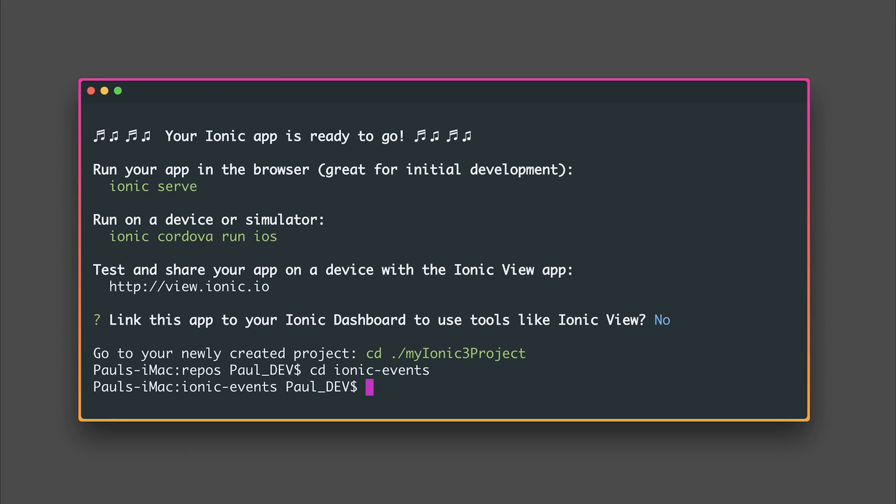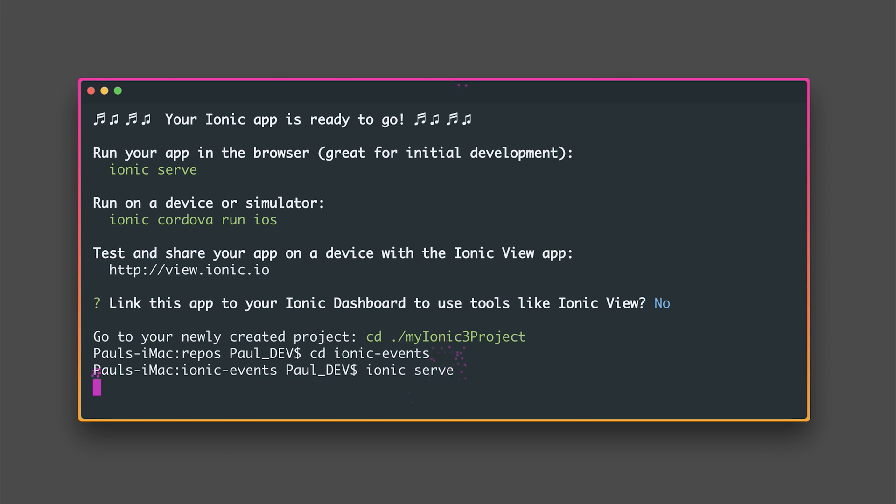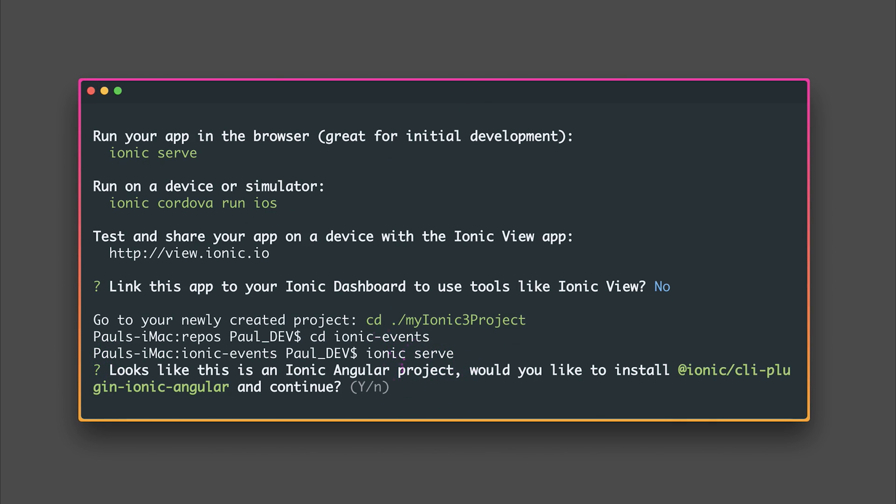But I have a project that was built with the Ionic 2 CLI. Let's try and run that. So I'm going to run Ionic serve and we're told that this looks like it's an Ionic Angular project. Would you like to install the CLI plugin for Ionic Angular?